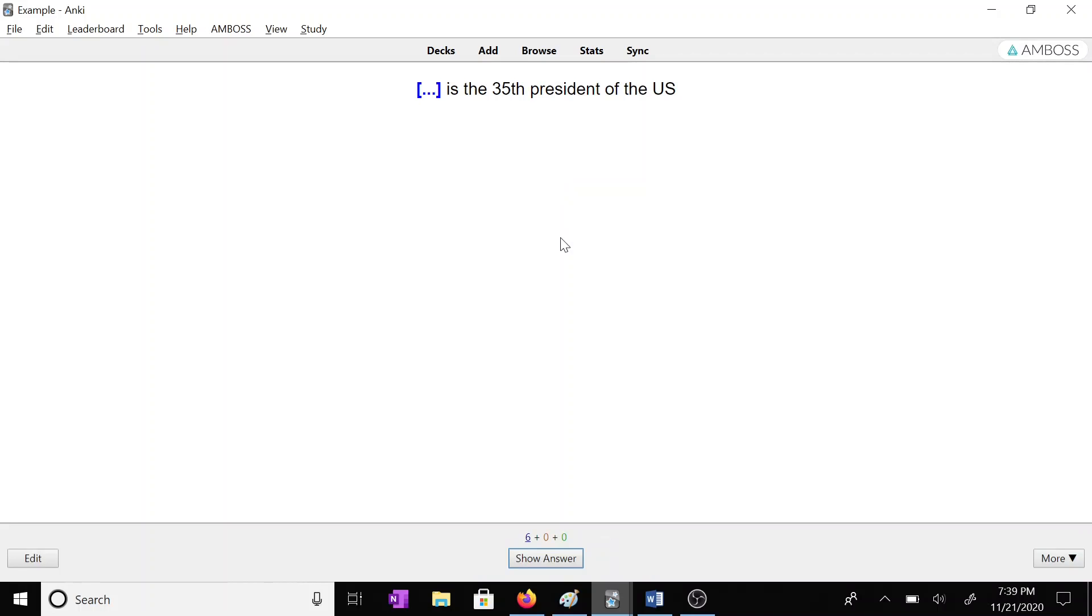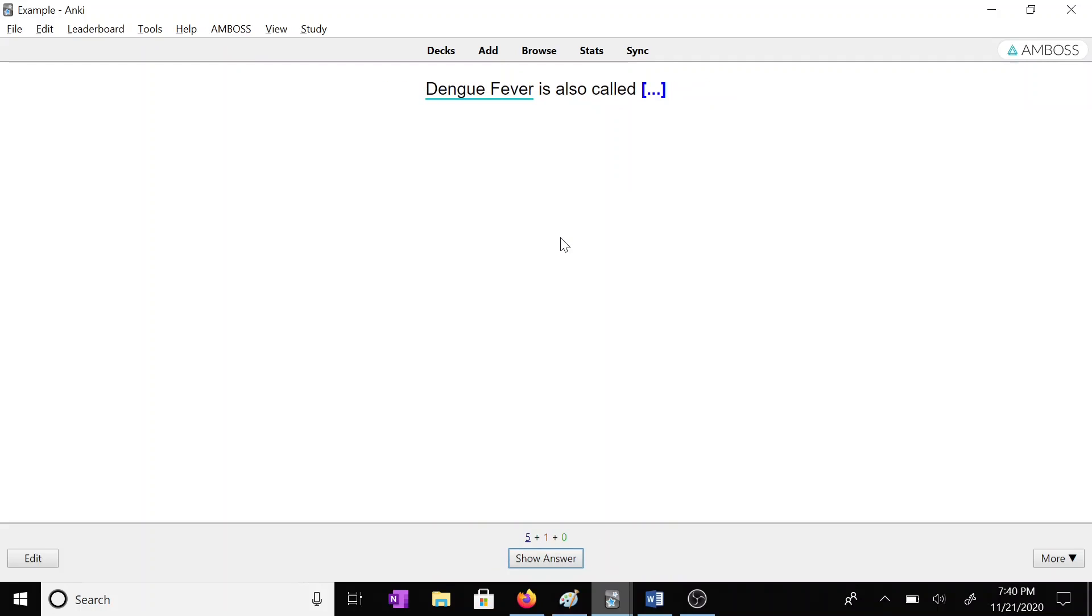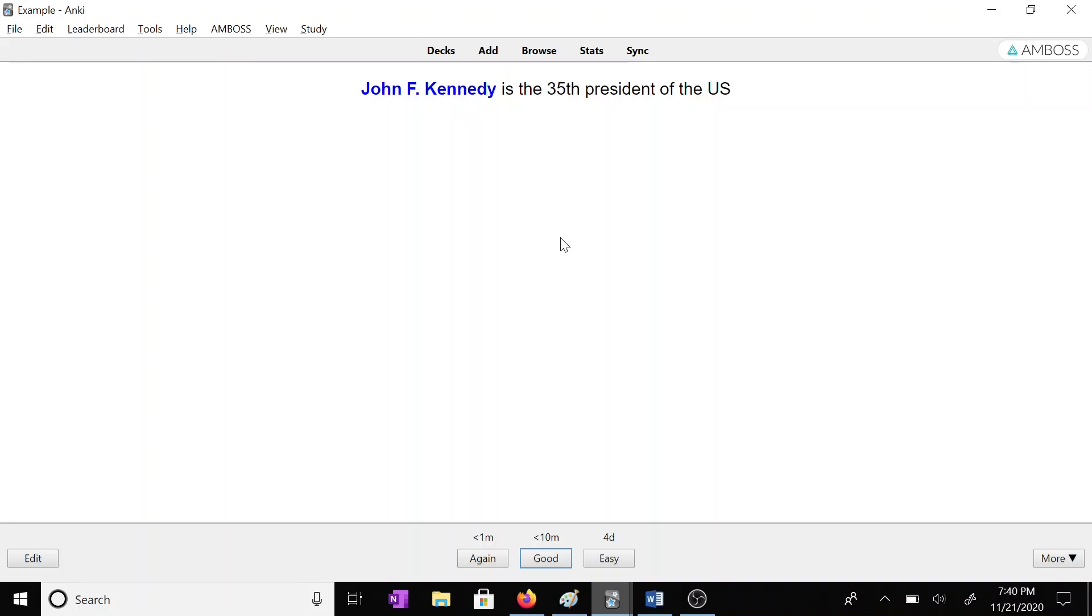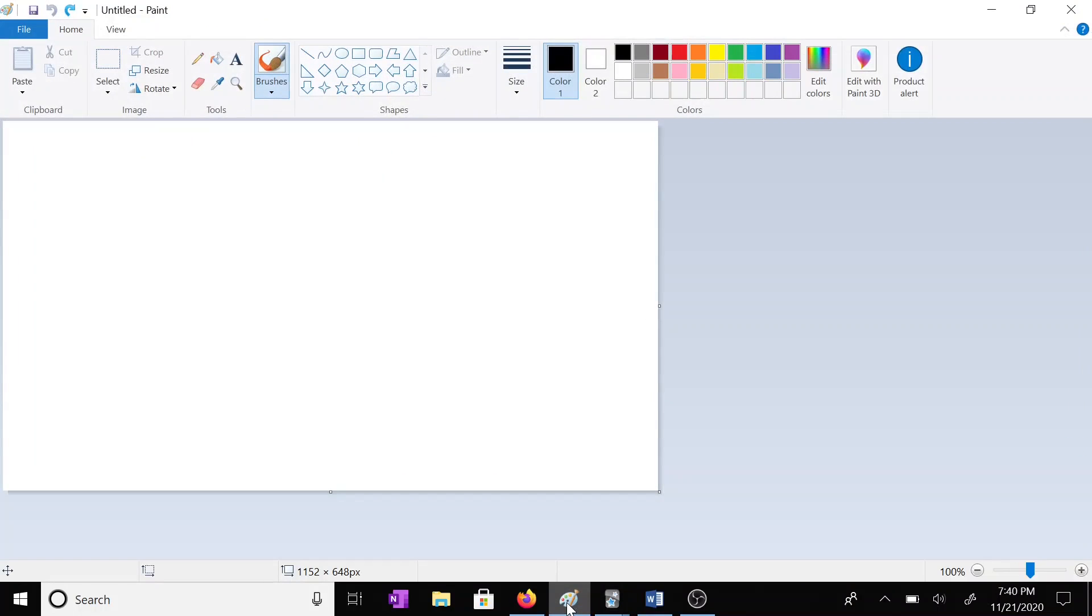So the first card is a closed deletion card. It says blank is the 35th president of the U.S. And that's JFK. So this may or may not know this, but for me, I don't really know my U.S. history very well, which is kind of embarrassing. But a quick and easy way for me to make a mnemonic for this card, a visual mnemonic, would be something like this.